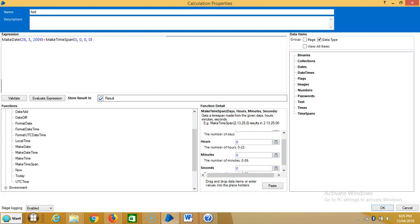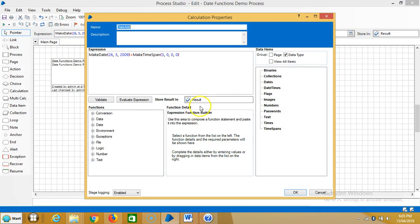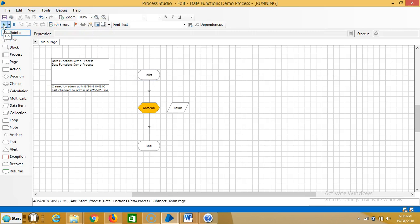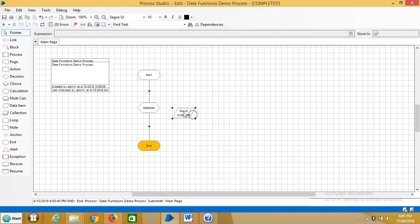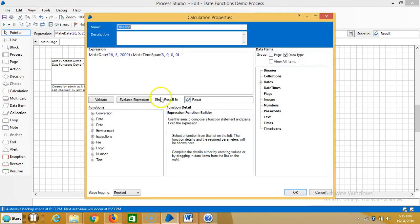Add a name for this — let's call it date add. Then click on shortcut to get a result. Now you can see the result — we have added a time.